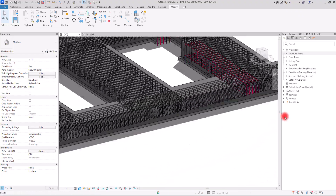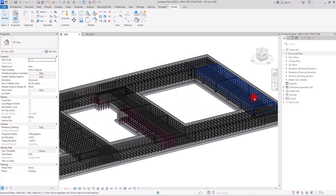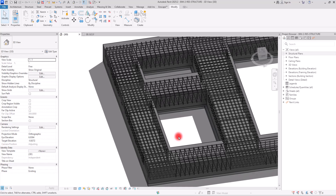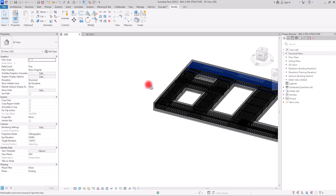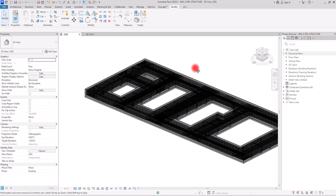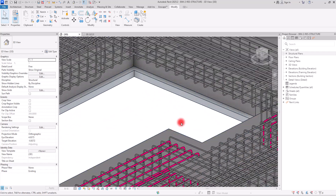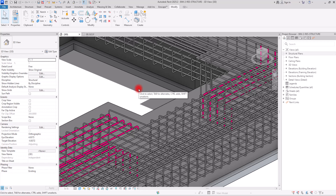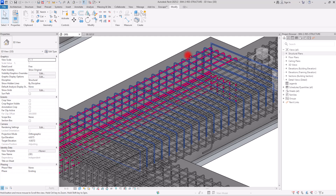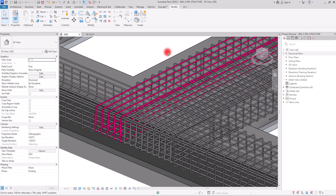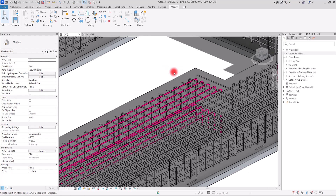This is how you can use these filters. It's not only for rebars — this technique works across all disciplines: in architecture for walls and floors, in MEP for plumbing and other categories, and in structural for rebars in columns, foundations, and across different floors. You can switch between elements and select exactly what you need with precision. I really hope this video was helpful. If you enjoyed it, don't forget to like and subscribe — I'll see you next time.